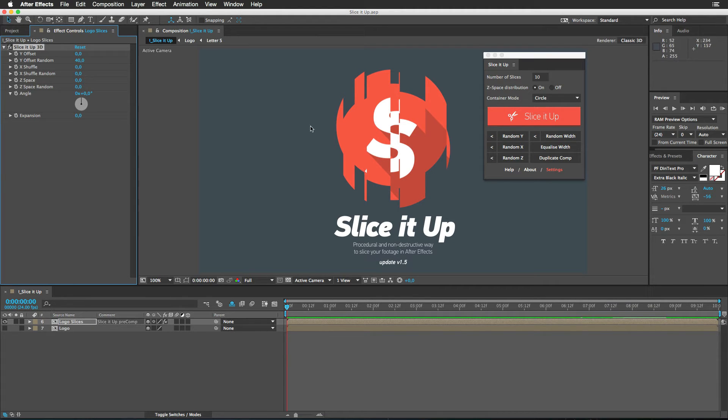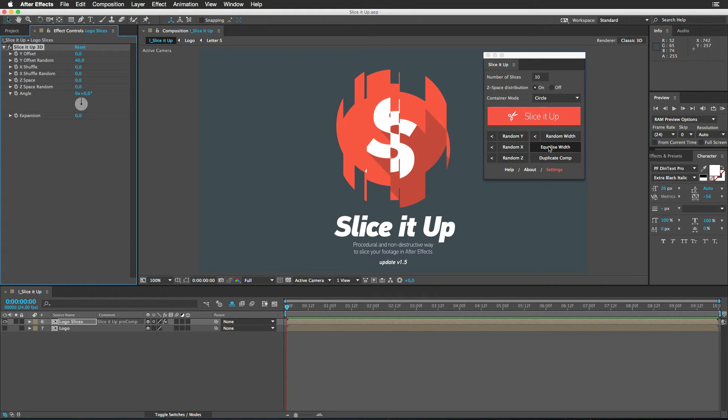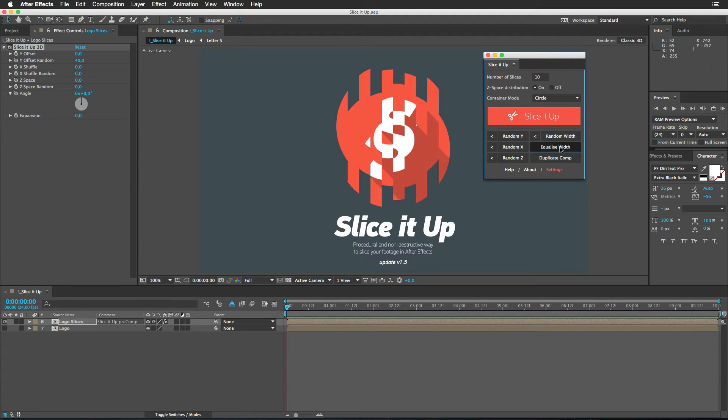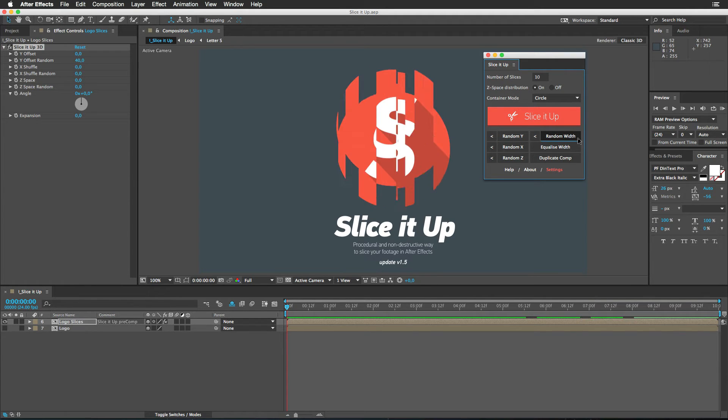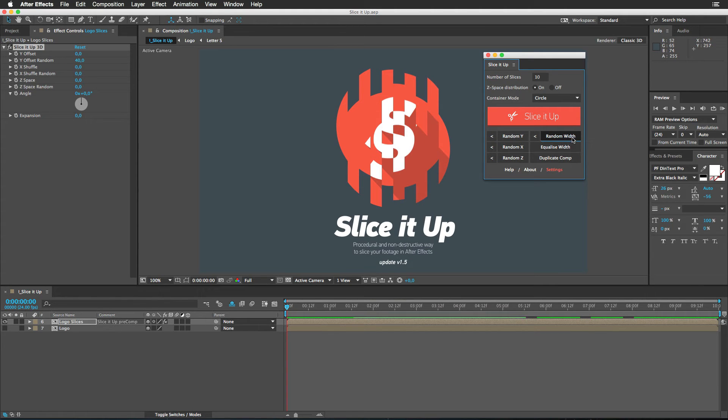Alright, in this version of the script, once you slice it up, all the slices are random width. In case you want to have them equal, that's the button. In case you want to have them random, there we go. Equal. Random. Awesome.